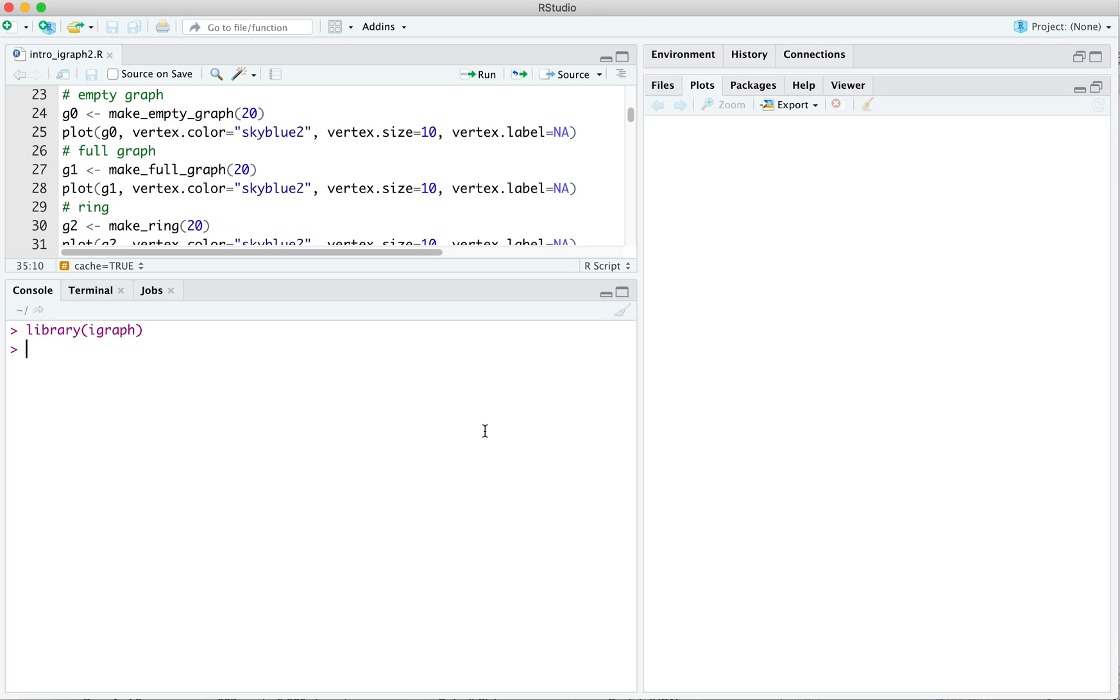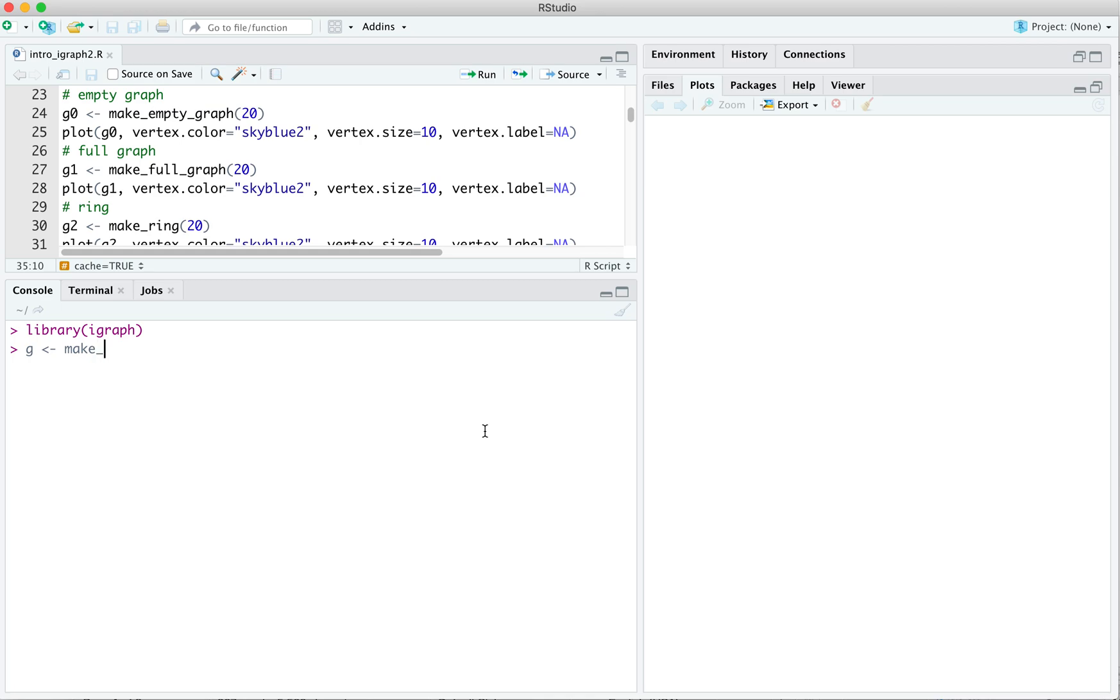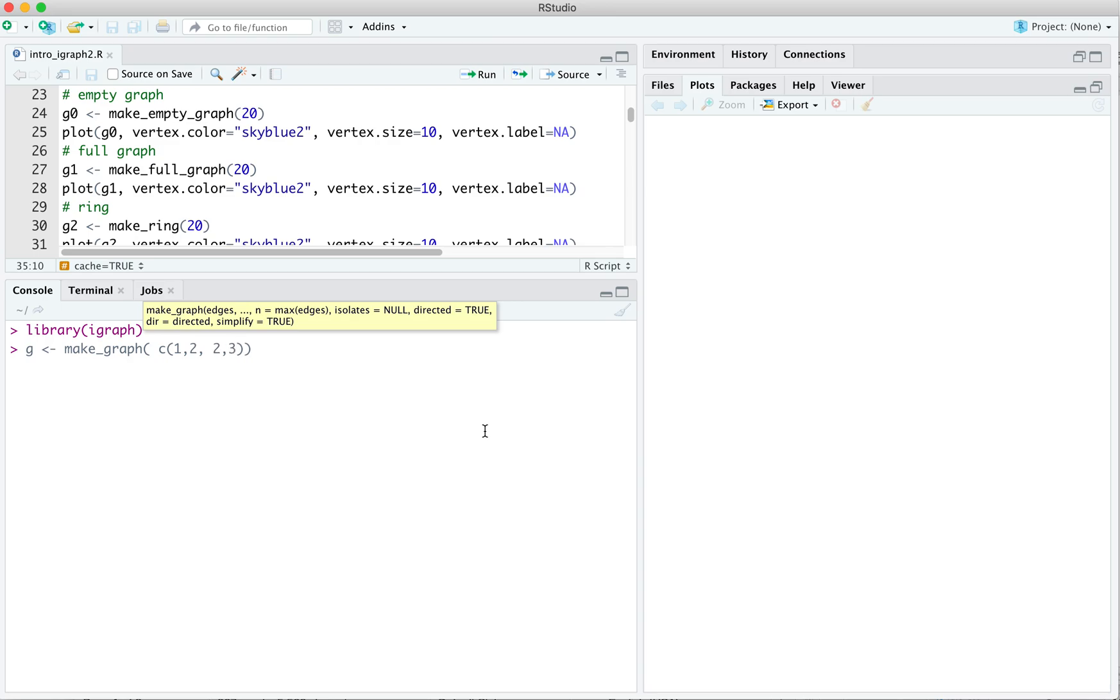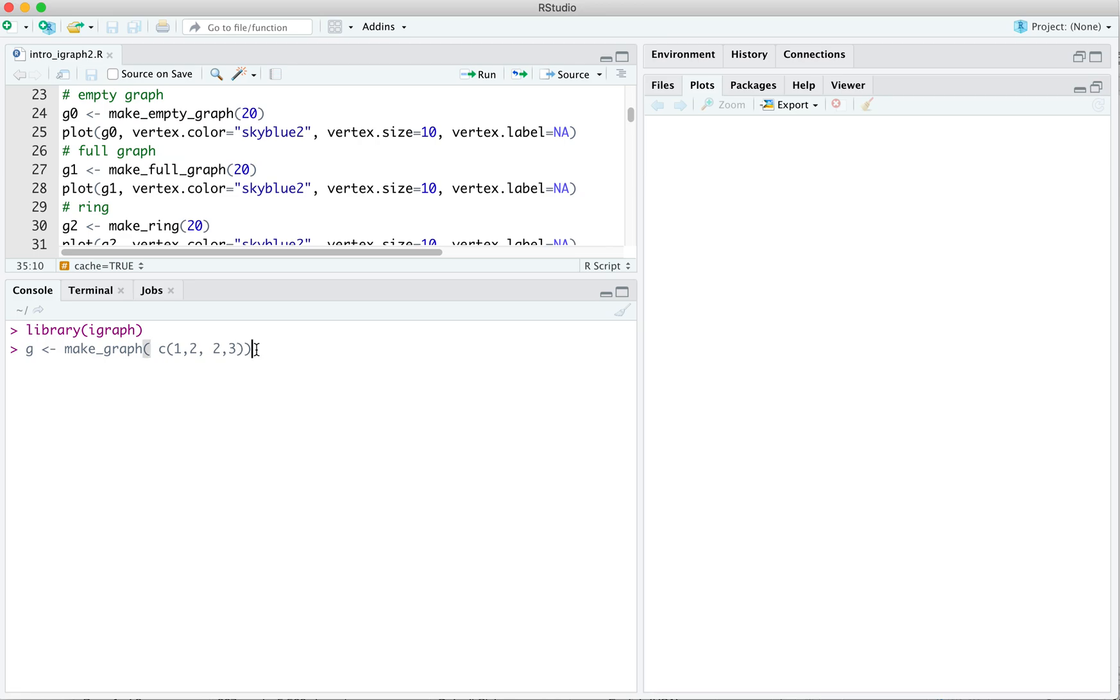So for instance, we could do g gets makegraph, and then the vector, say 1 to 2, 2 to 3. I like to put a space in between them because it makes it easier to read for a person and find mistakes later on and change things later on.